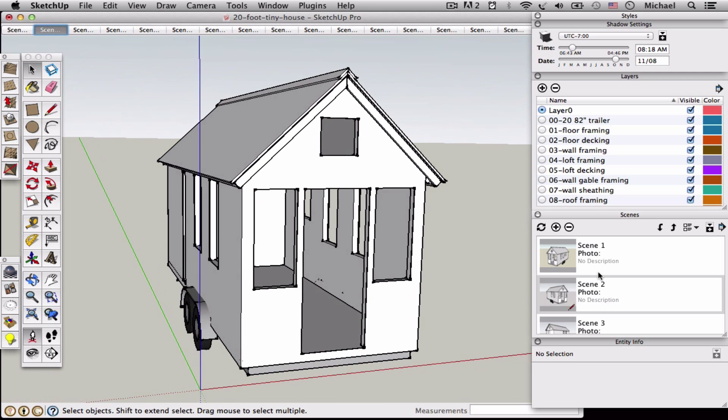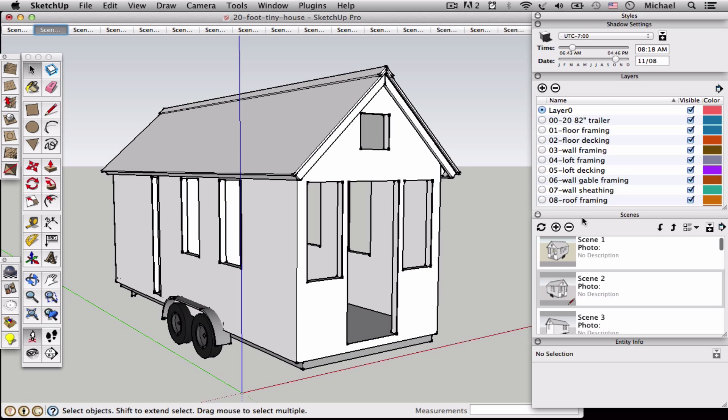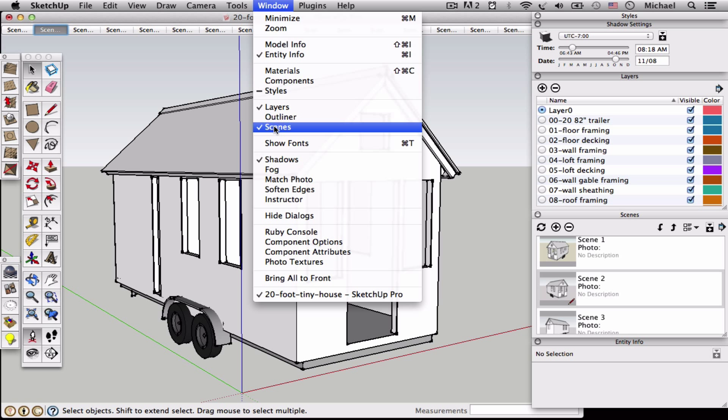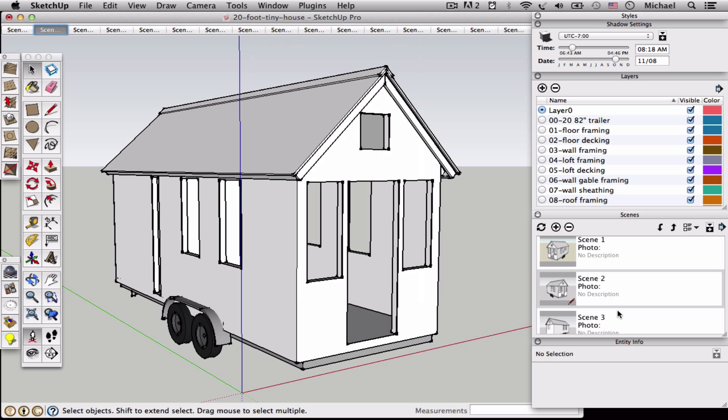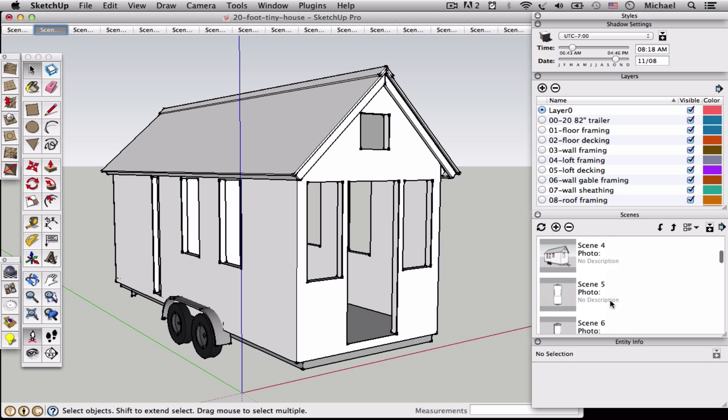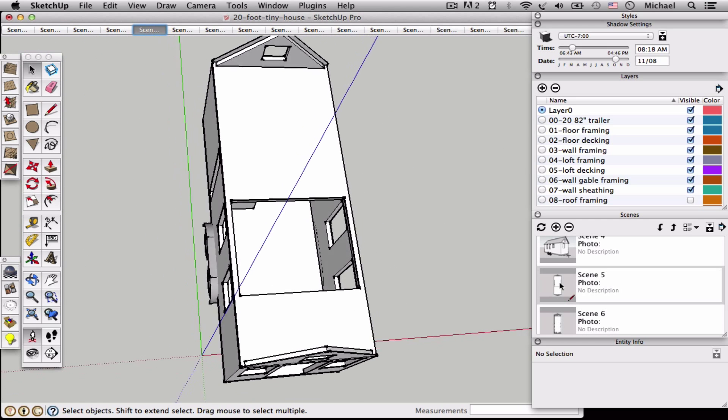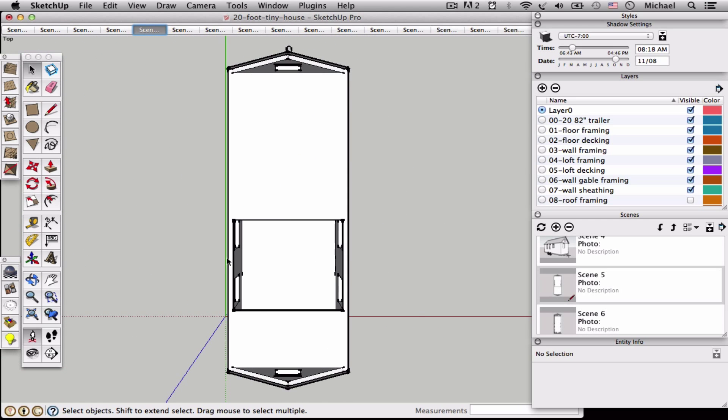If you look on the right under the Scenes panel, you can find this by going to Window Scenes if it's not displaying. I have some preset scenes built here. This is basically just a view and you can save a view by clicking the little plus sign and that adds a scene.